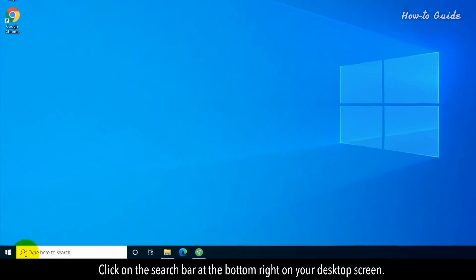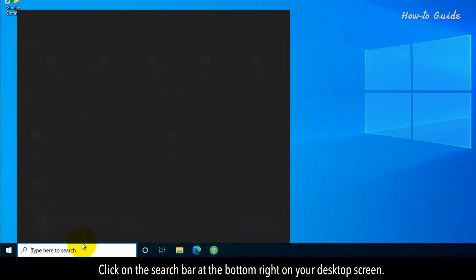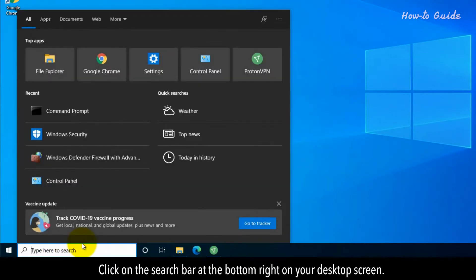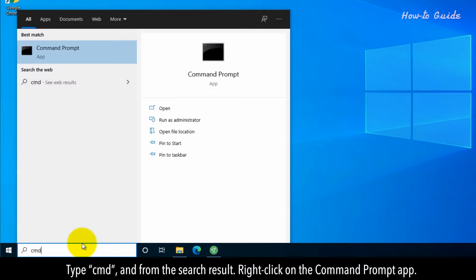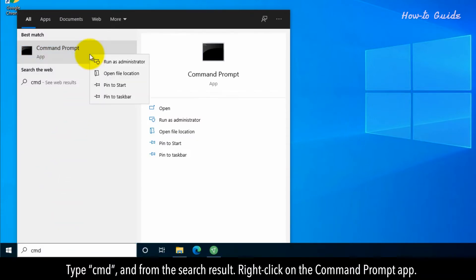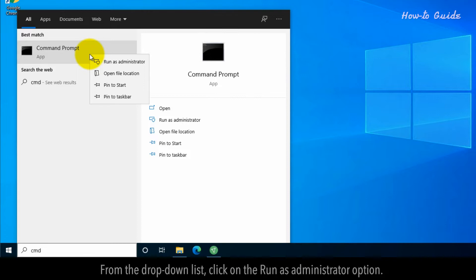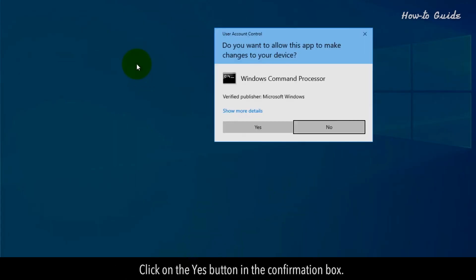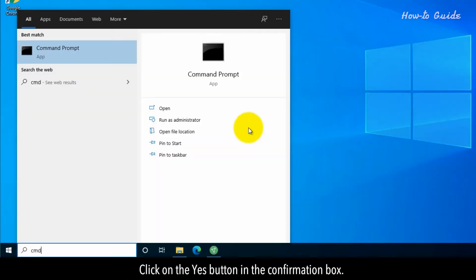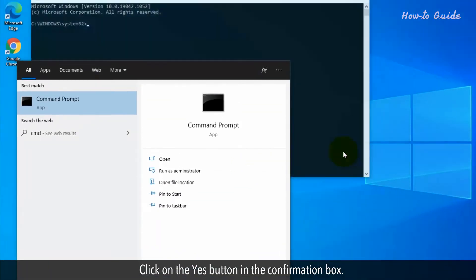Click on the search bar at the bottom right of your desktop screen. Type CMD and from the search result, right-click on the Command Prompt app. From the drop-down list, click on the Run as administrator option. Click Yes in the confirmation box.